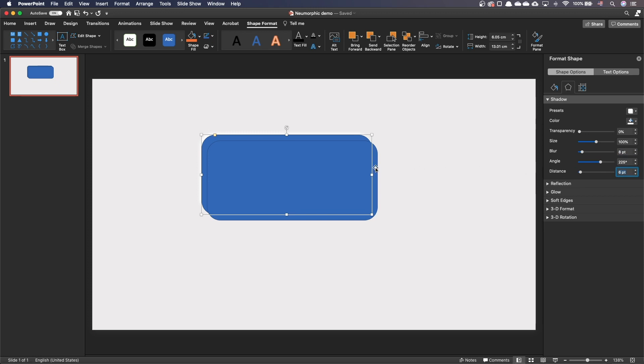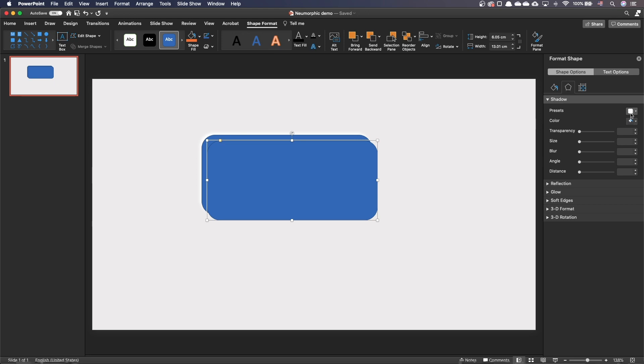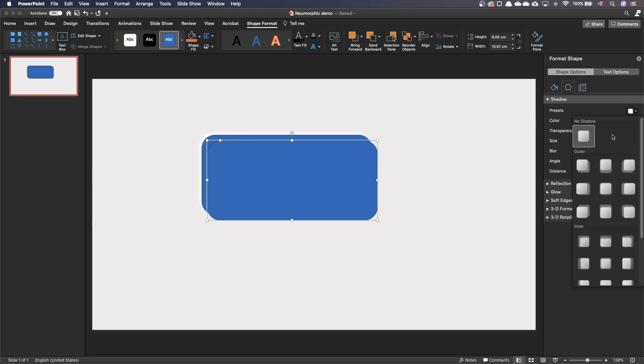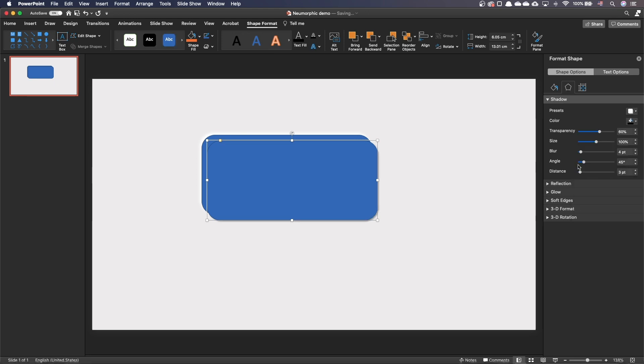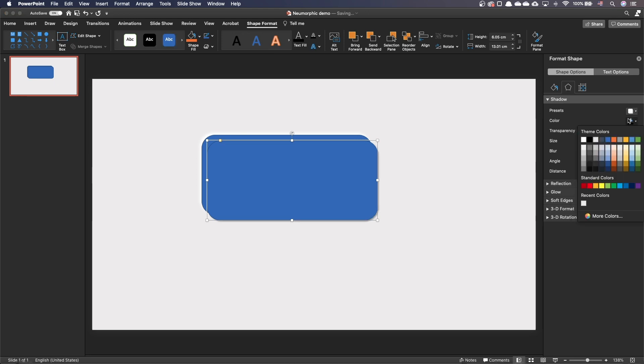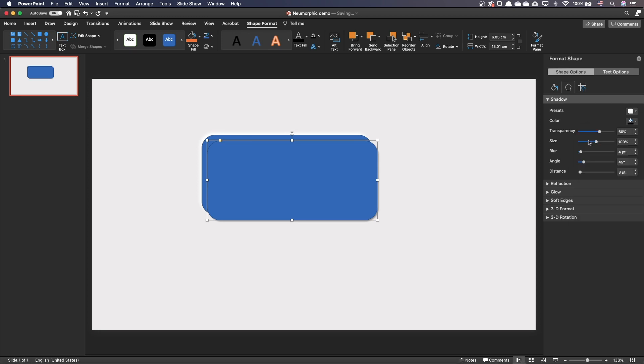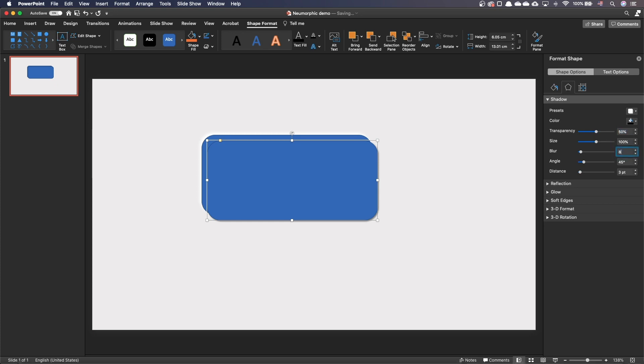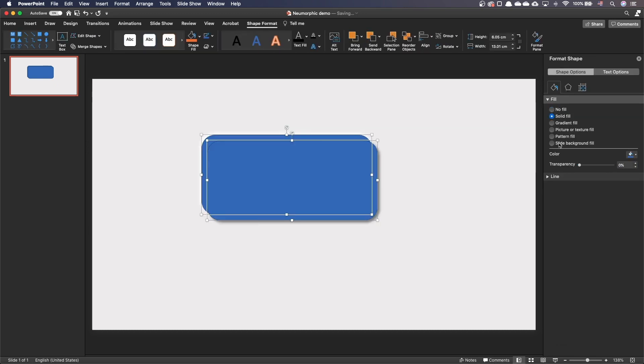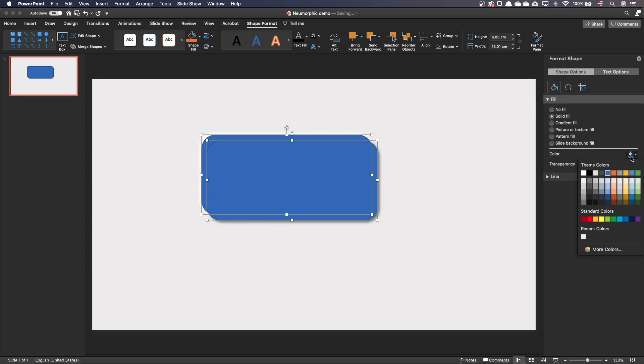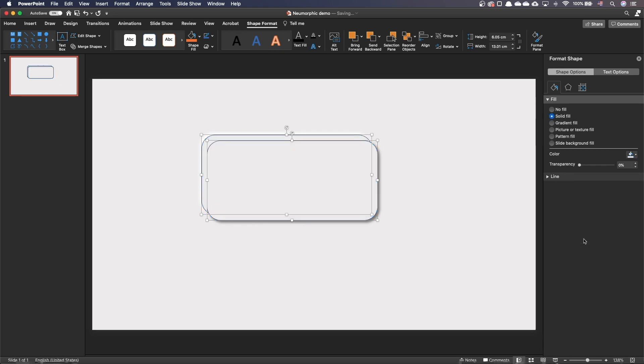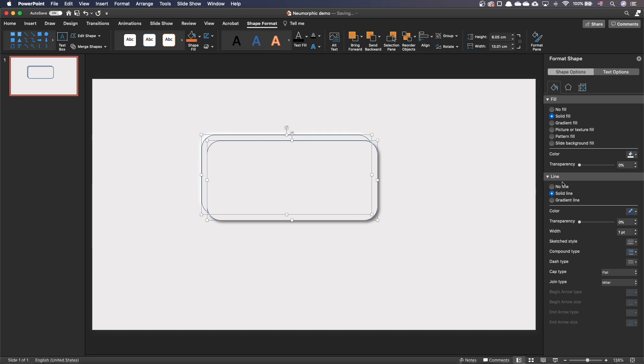Click on the second shape and add an outer bottom right shadow. Select the two shapes and change the background color to be the same as the slide background—in our case EFEEE. Deactivate the lines for the shapes.